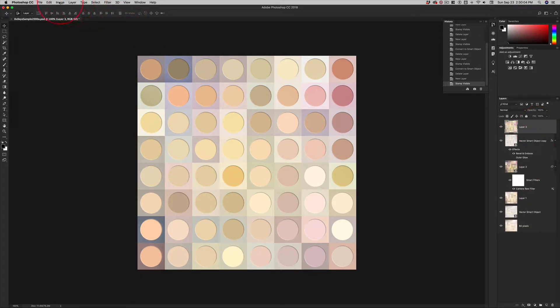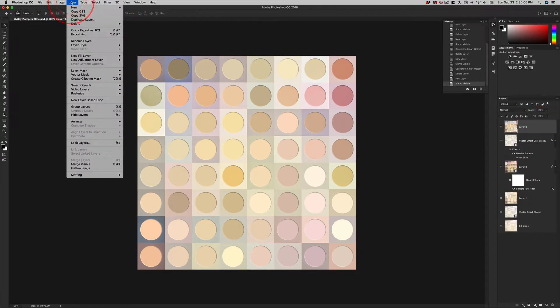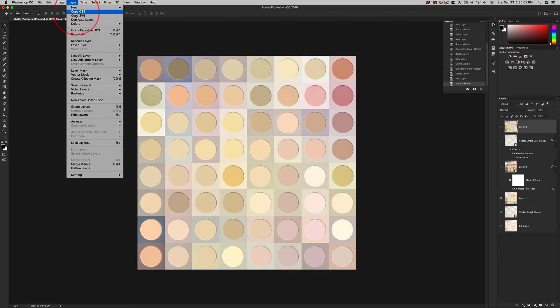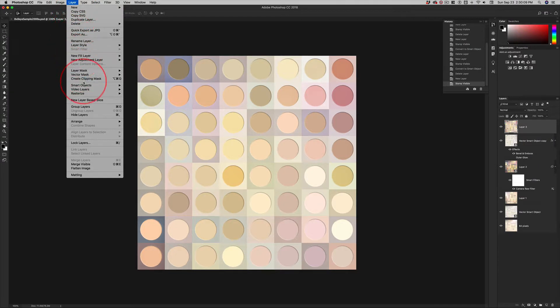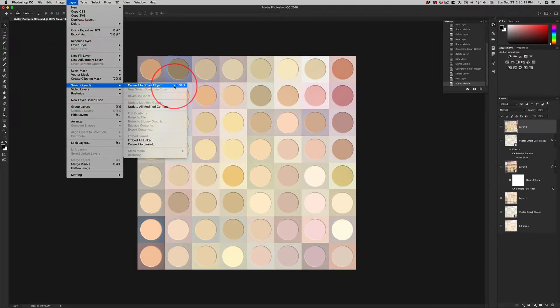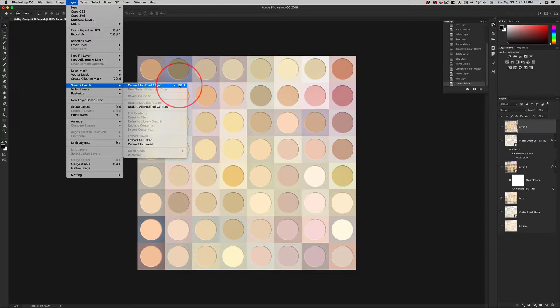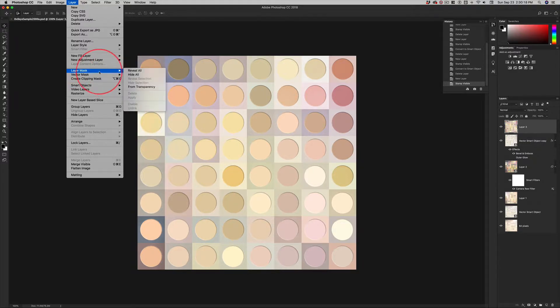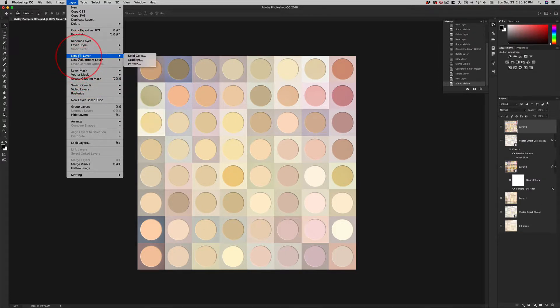However, up here in the layer menu item, you come down to smart objects and convert to smart object is here. And you can see my keyboard shortcut. This is custom. This isn't in your group. But there's all kinds of these other things we've got to go through.